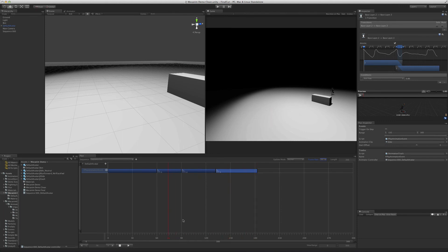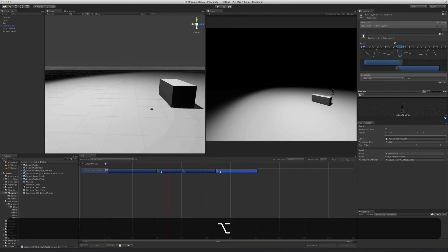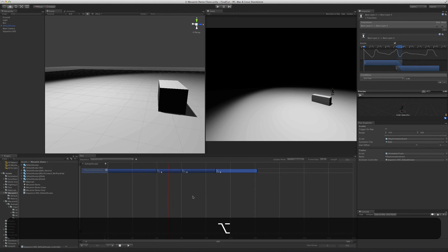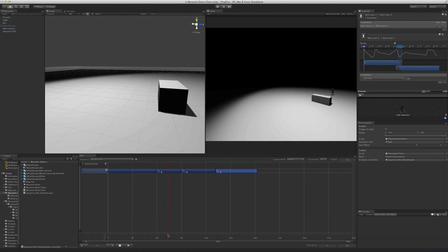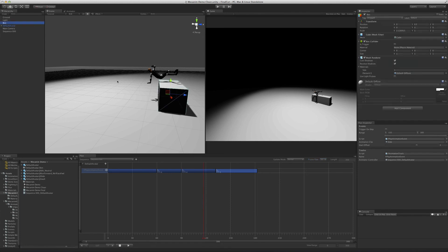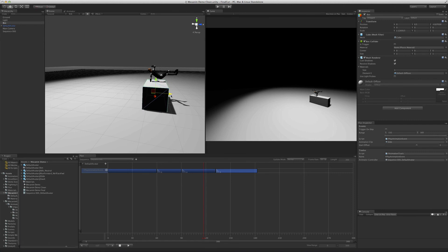The animations are set. What we need to do now is make sure that the elements in the environment match what's going on with the animations. As you can see, when the character is vaulting, it isn't properly aligned with the box. We can simply place the animation where it's supposed to be, and then adjust the items in the environment to match it.